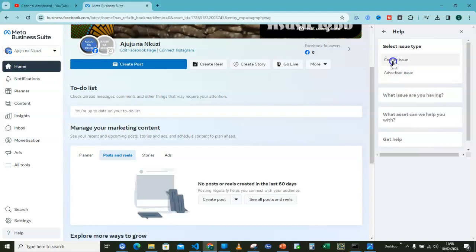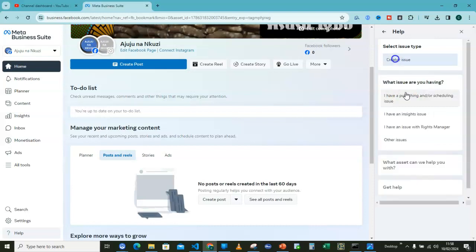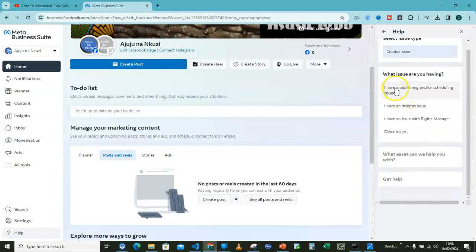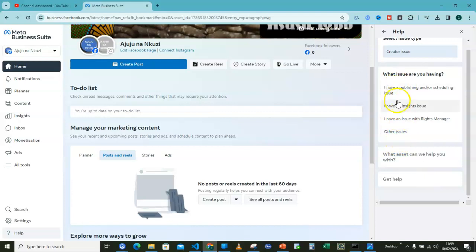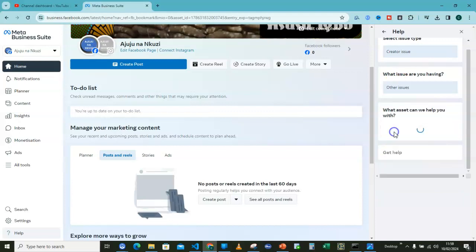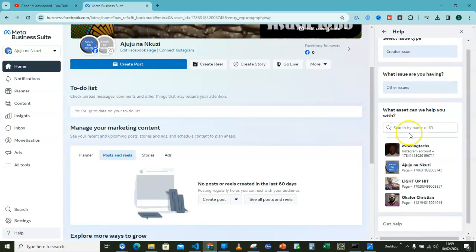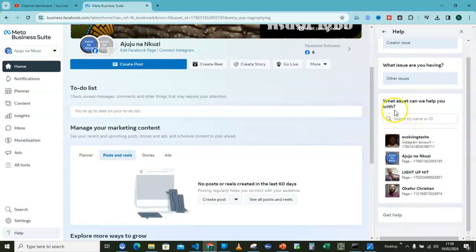Then after that, what issue are you having? When I have a look here, I don't have anything related to what I'm looking for. But you can usually go for other issues here if what you are looking for is not here. Then you go for other issues.